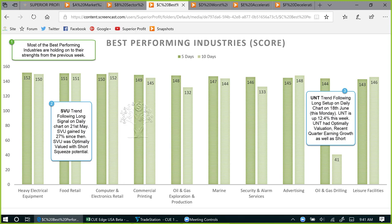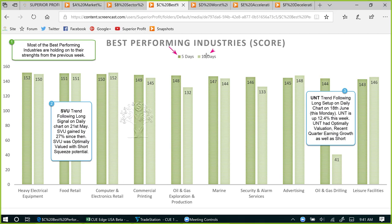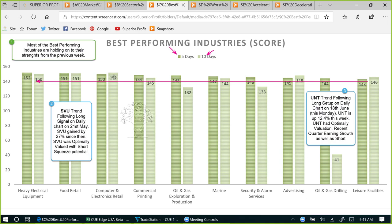We are looking at 10 of the best performers this week and their scores over this week and over the last two weeks. From the scores we can see that mostly they are holding on to their gains. Oil and gas drilling — in the energy sector — gained score considerably. Other than that, all the other nine industries were strong one week ago as well.